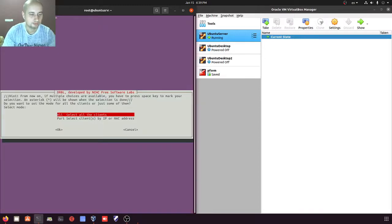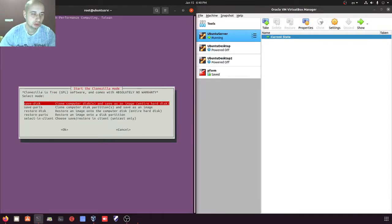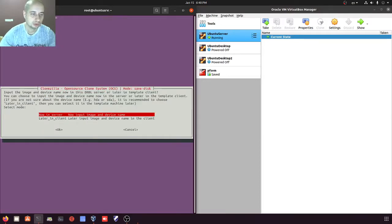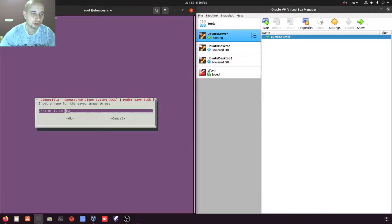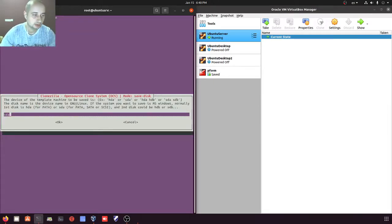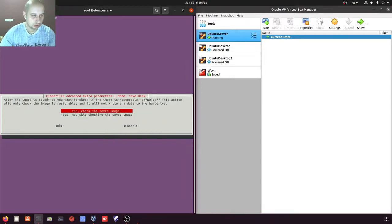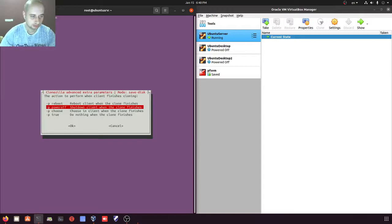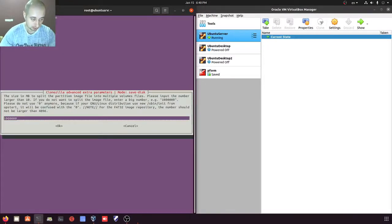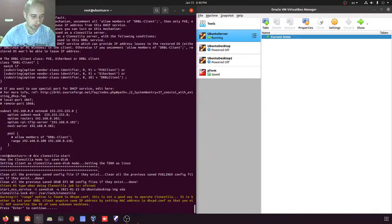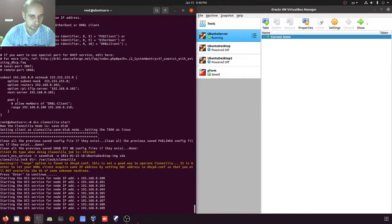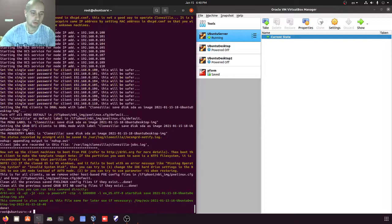Now we start the Clonezilla server with the command dcs. I choose all client machines, beginner mode, save disk to clone the disk, input an image name, and select disk sda — which is the actual disk on the Ubuntu client virtual machine. I skip the image integrity check, and set the machine to power off after everything is done. We press enter and the DRBL service is now running.